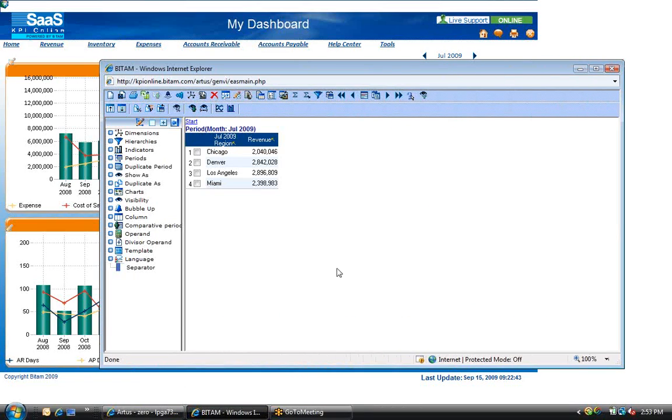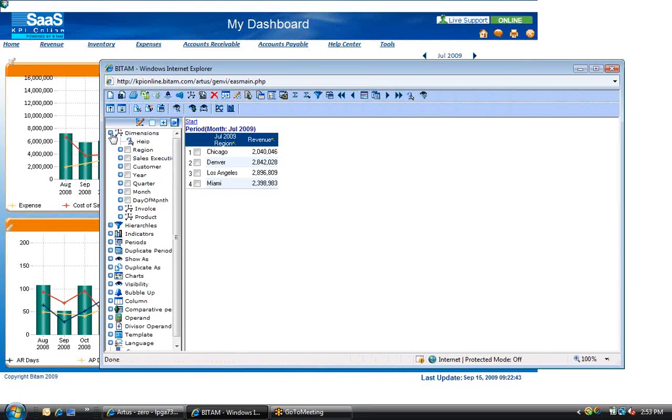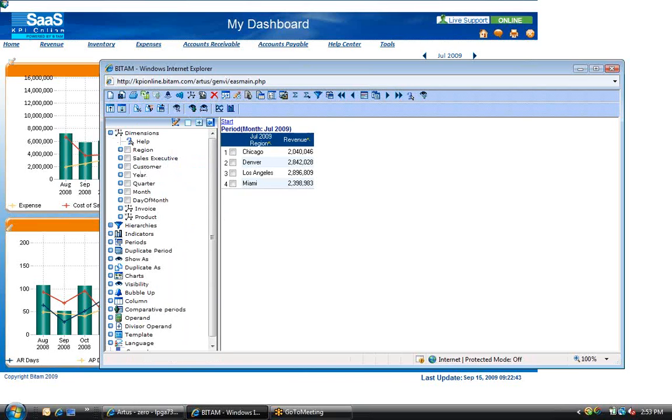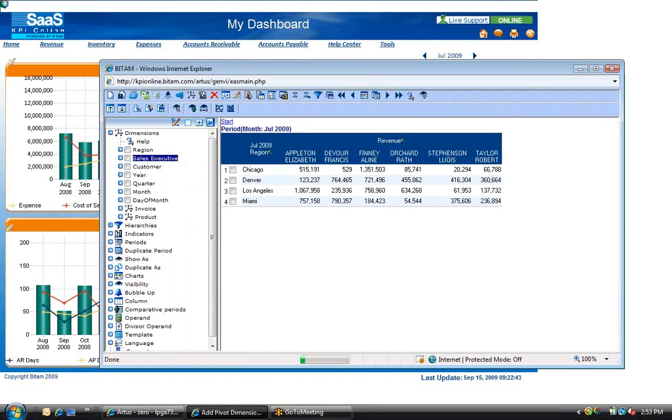You can add additional dimensions and metrics to this analysis by simply expanding the function on the left-hand side. I will expand dimensions and I am going to add sales executive to the analysis on the right. By dragging sales executive and dropping it to the revenue column header, I am creating a cross-tab. The analysis now contains the revenue metric being analyzed by region and by sales executive.